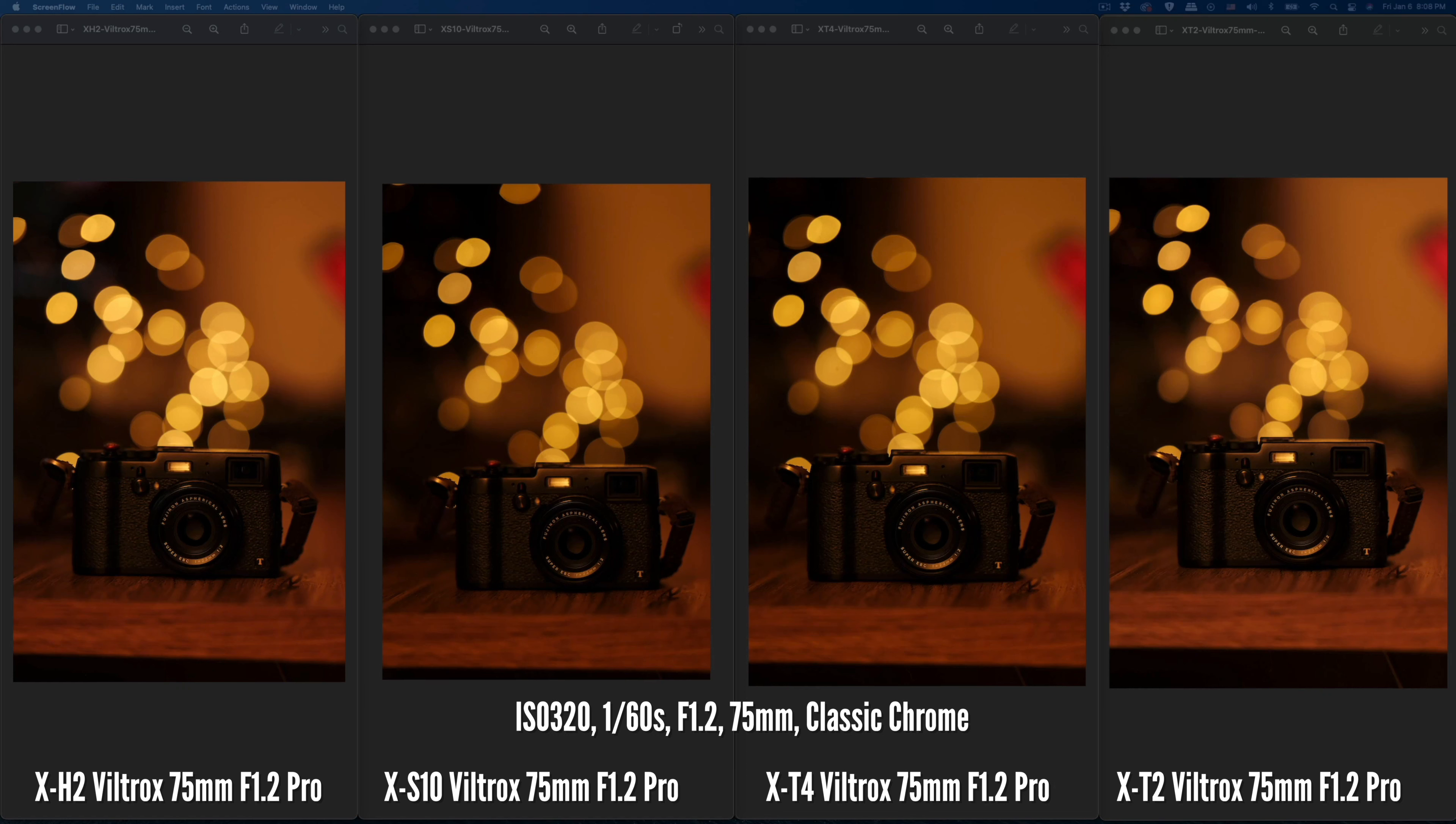Hello everyone, today I'm going to test the Viltrox 75mm on four different Fuji frame cameras. You can see the label here. From the left is the X-H2, X-S10, X-T4, and X-T2.